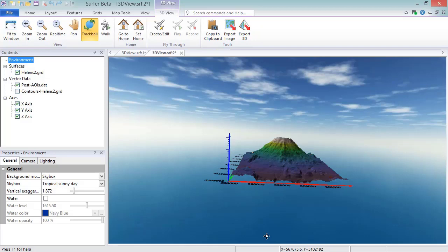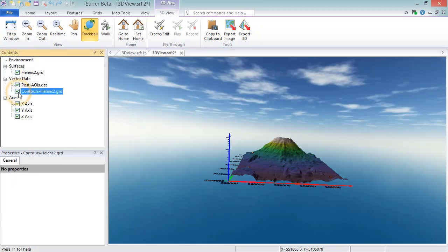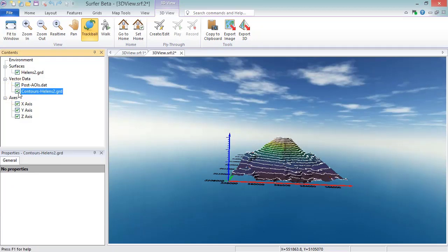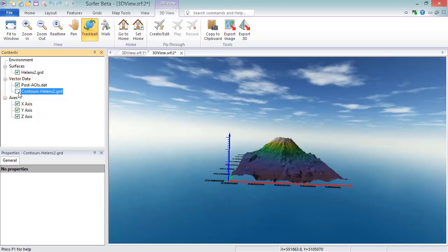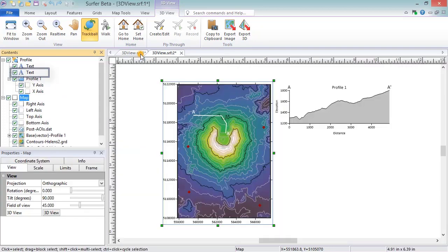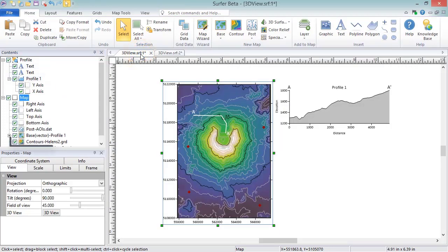Lastly, contour lines can be rendered as 3D vector polylines by checking the box next to the Contours object in the Vector Data group of the Contents window. The 3D View window only displays layers that are visible in the map in the Plot window, so you can remove an element from the 3D view by unchecking it in the Contents window, or switching to the Plot view and unchecking it in the Contents window.